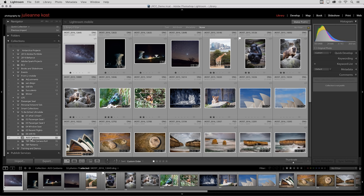As soon as these images are synchronized, they would be accessible on my mobile device. And any changes that I make, regardless if it's on the desktop or on the mobile device, those changes will be synchronized and keep each other up to date. So there you have it, how to access and synchronize your photographs from Lightroom on the desktop to your mobile devices and vice versa. My name is Julianne Cost. Thanks for watching.